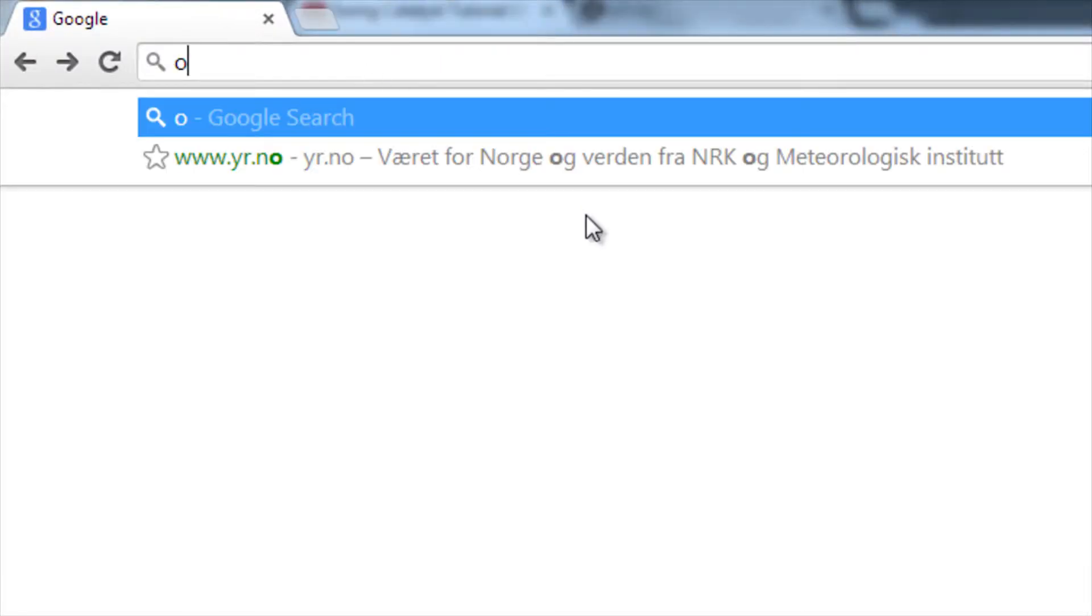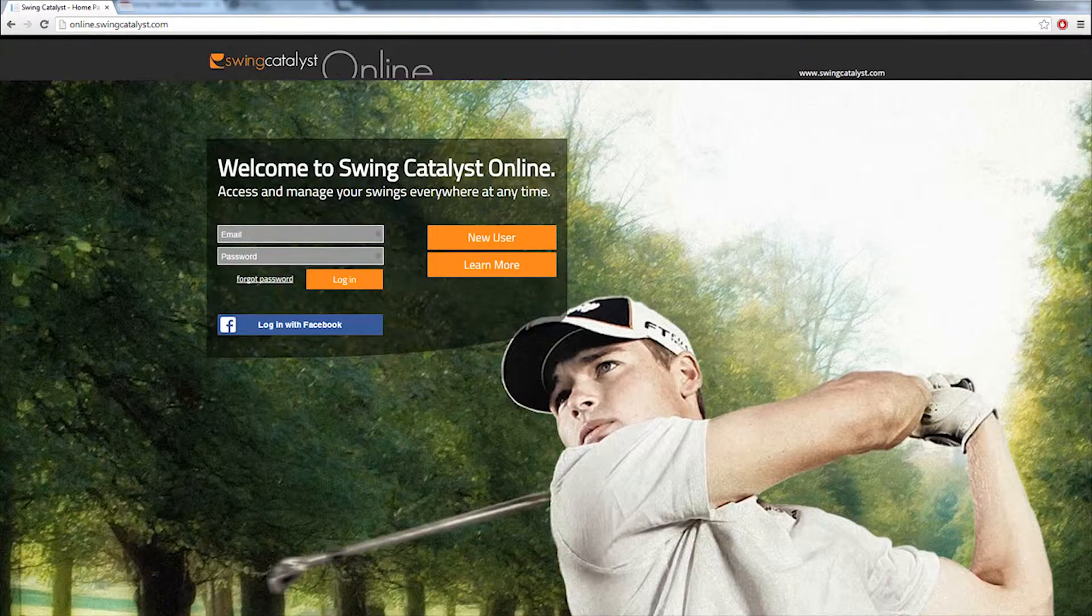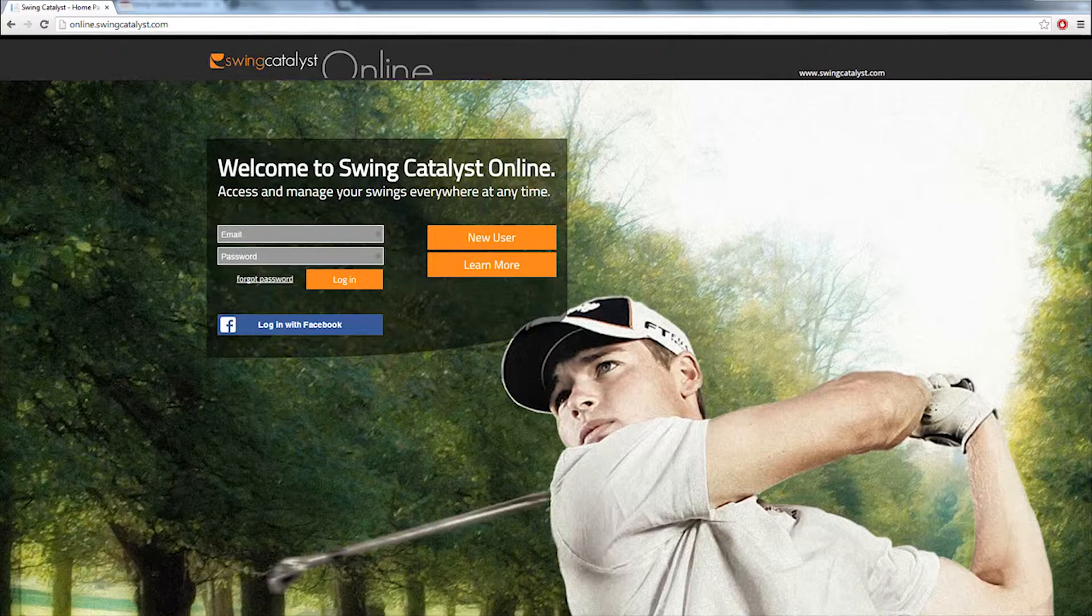If you haven't done so already, go to online.swingcatalyst.com and sign up for a Swing Catalyst online account. This is a free service and it only takes a few seconds to set up an account.